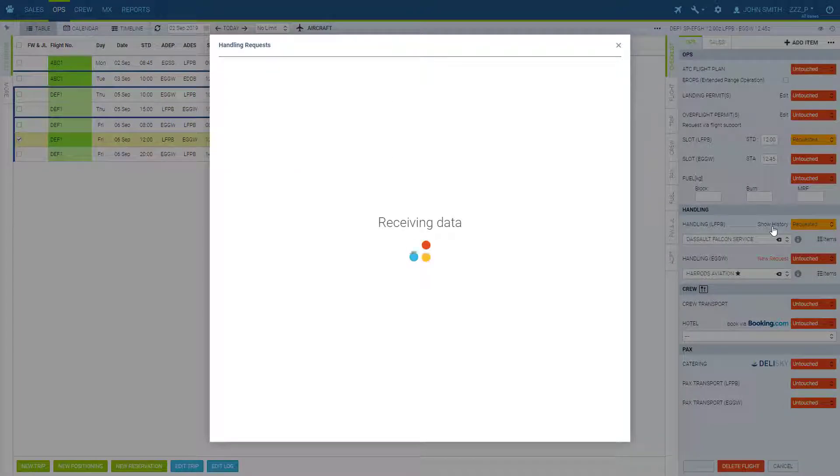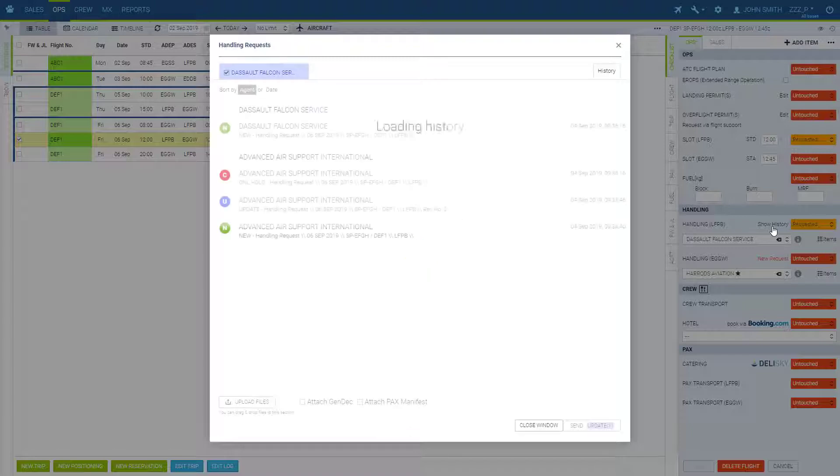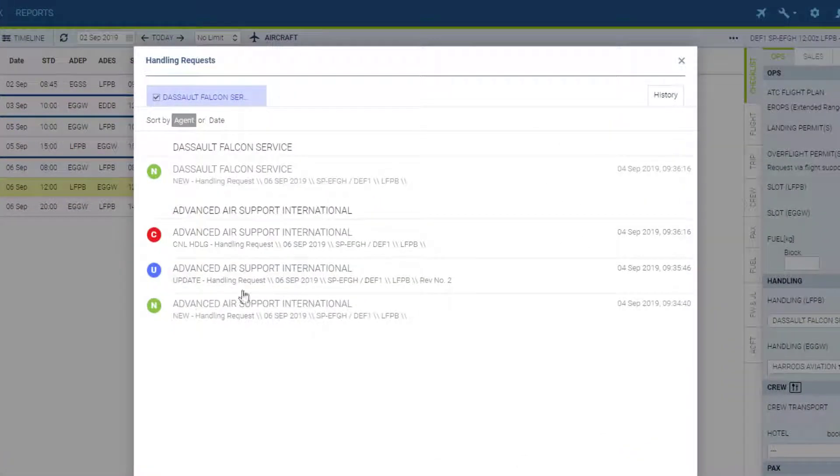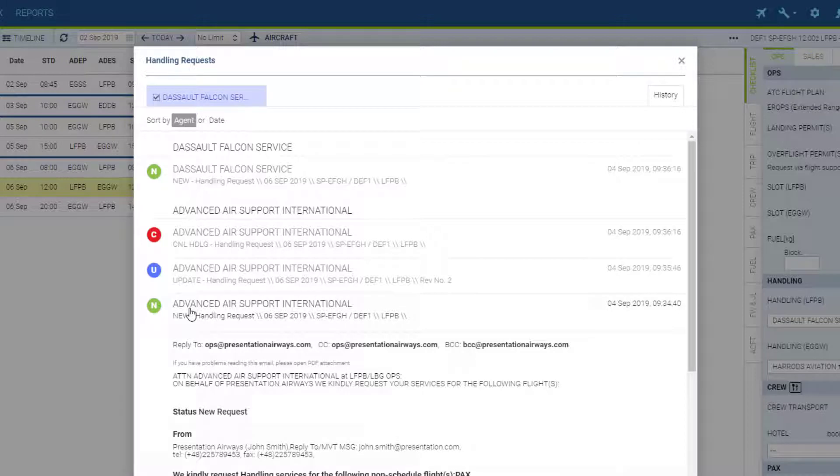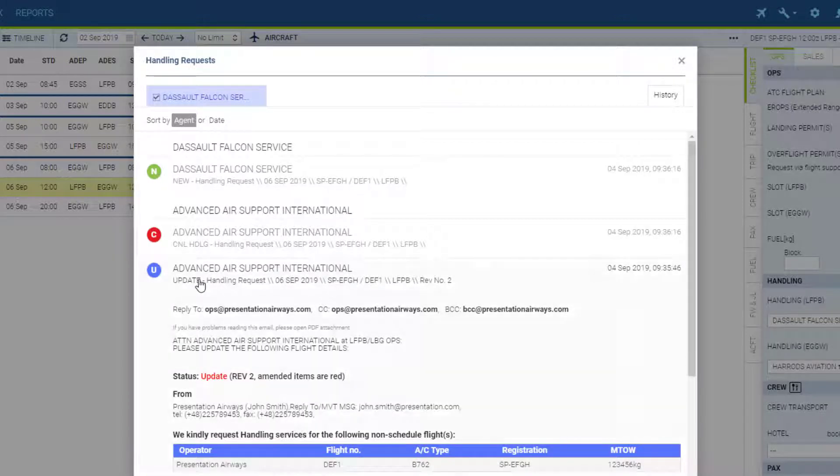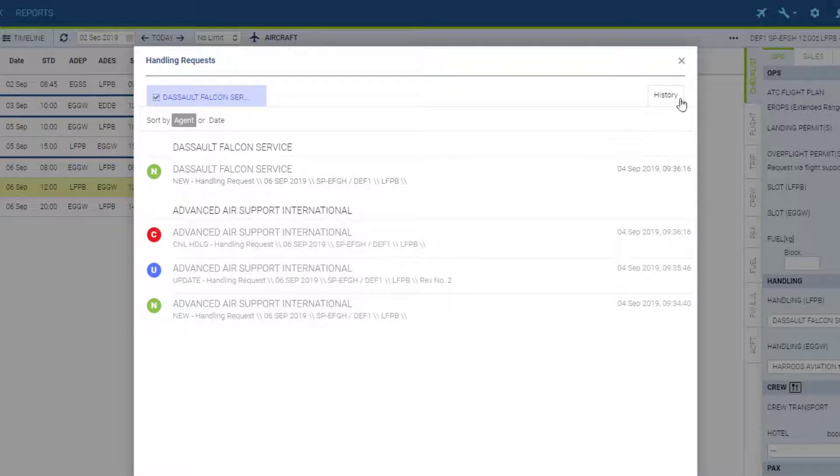In the show history we have the journey of our handling request. New request, then the update, then we cancelled and send a new one again. The history tab is always available in the top right corner.